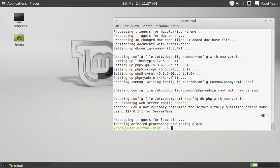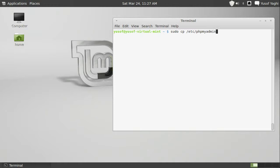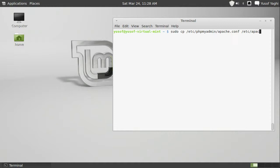We are done with that. Now. One more step we have to do is sudo cp for copy /etc/phpmyadmin/apache.conf /etc/apache2/conf.d/. Alright, so we just copy the file from one place to another and then we are going to restart our Apache server which is /etc/init.d/apache2 restart.